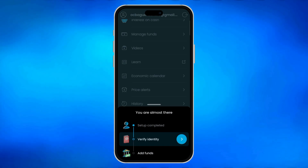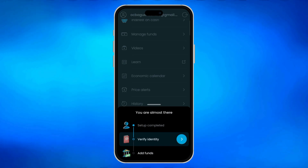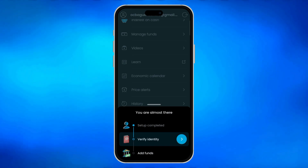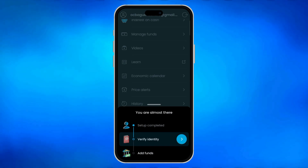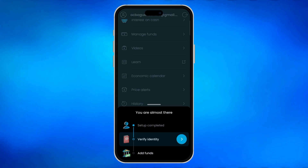you'll be able to see all history, orders, dividends, and transactions. And that's how you check your dividends on Trading212.